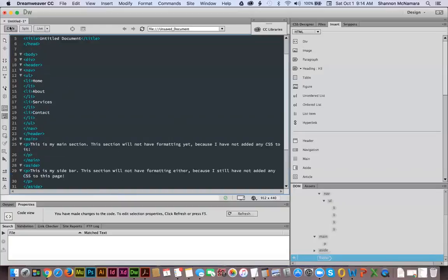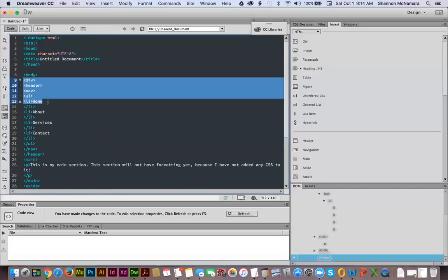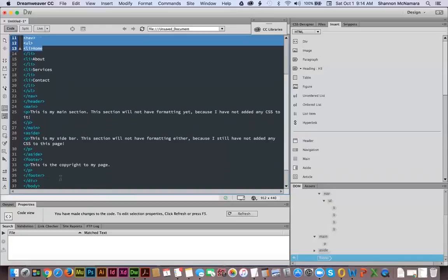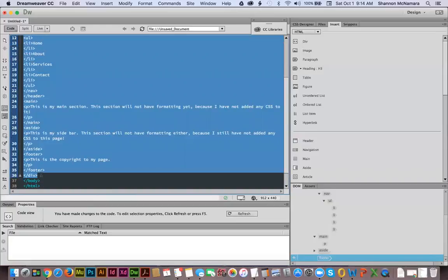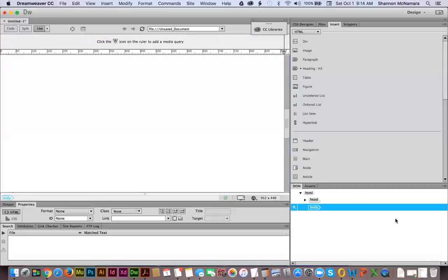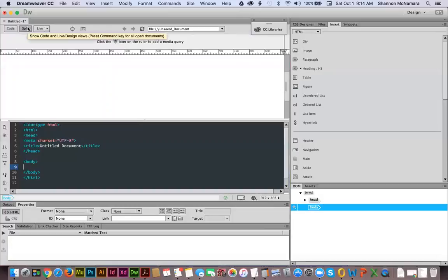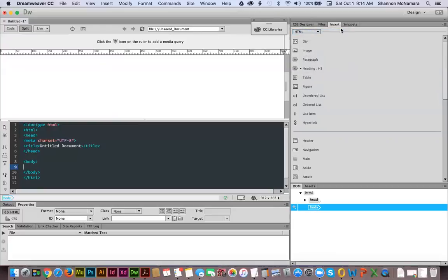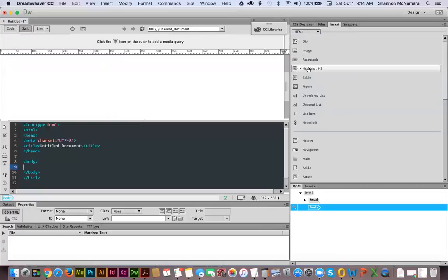That is how you would hand code in the code view of your website if your DOM panel is not showing that plus sign. Now I'm going to delete all of those elements I just put in — delete from div to div. In live view everything's gone and everything's out of my DOM panel. I'm going to change to split view, and over here where it says CSS Designer, Files, or Insert, I'm going to go to the Insert panel.